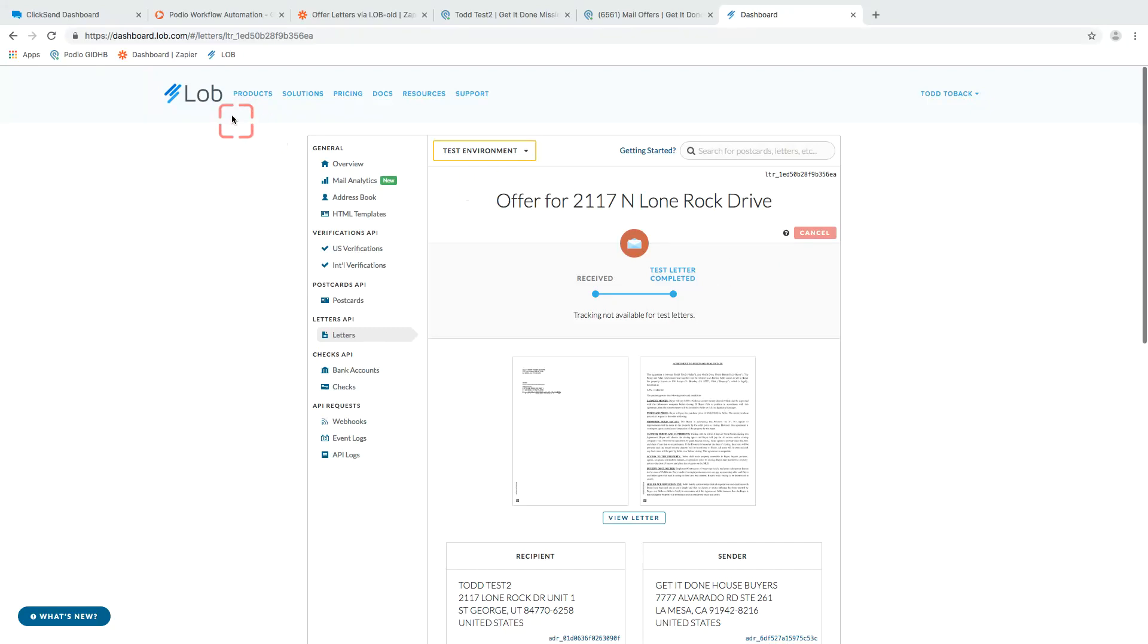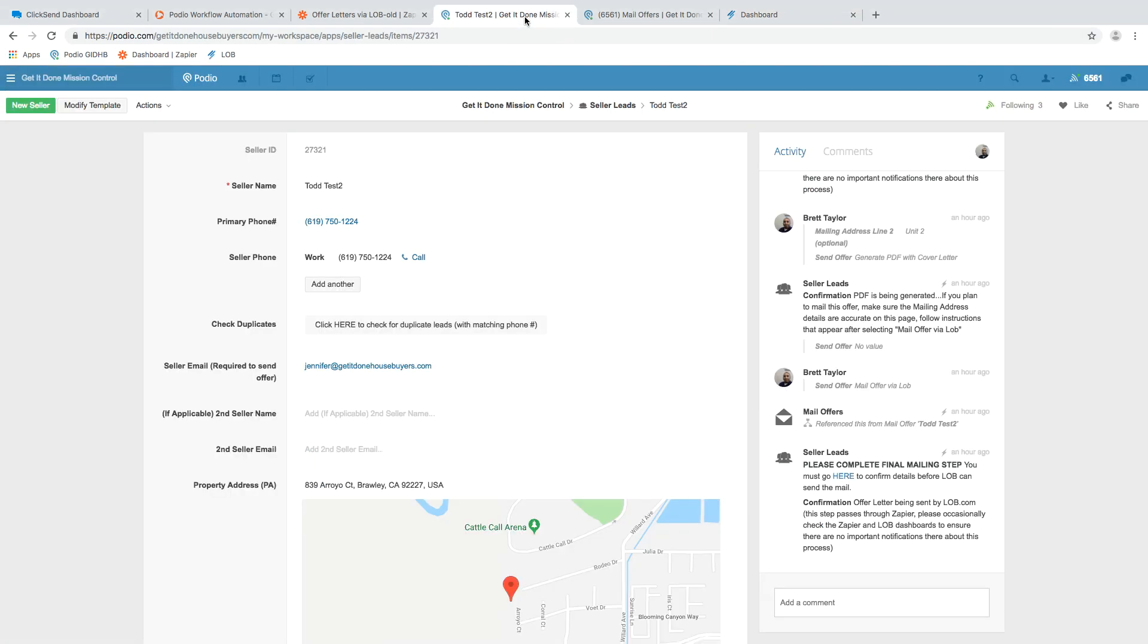Hey Brett, it's Carson here. We're in the Lob system and I'm going to talk you through the newly completed Lob integration for your Podio program.